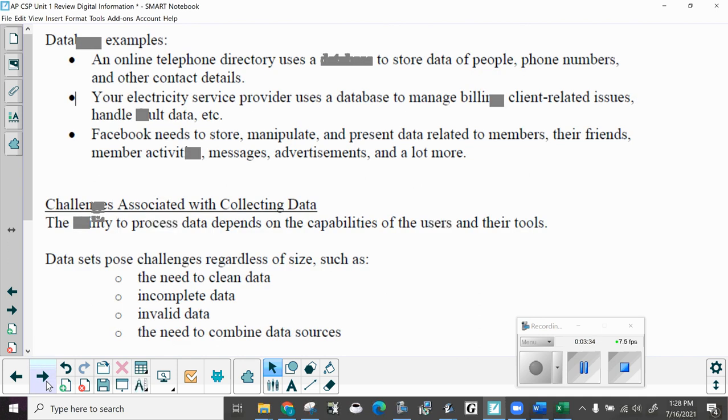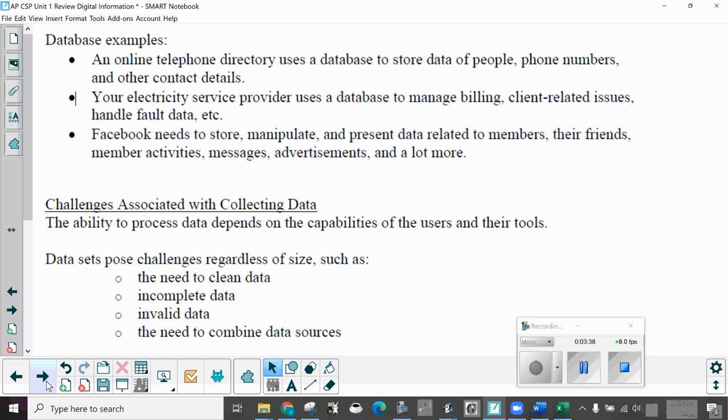Database examples. An online telephone directory uses a database to store data of people, phone numbers, and other contact details. Your electricity service provider uses a database to manage billing, client related issues, handle fault data. Facebook needs to store, manipulate, and present data related to members, their friends, member activities, messages, advertisements, and more.